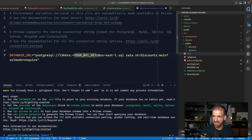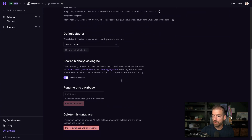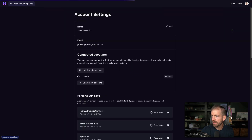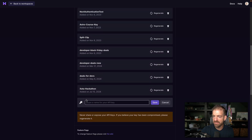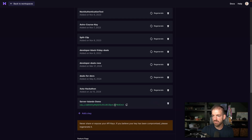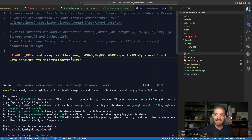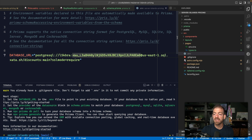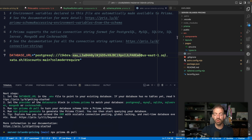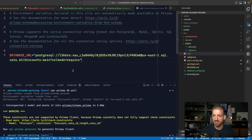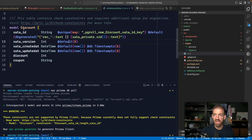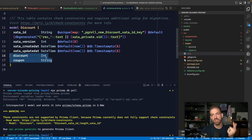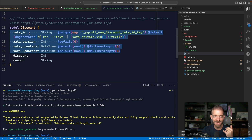This is the URL for our Postgres database, and in the middle of it we need to replace a placeholder with our API key. We go to Account Settings, scroll down to personal API keys, create a new key called 'server-islands-demo', copy it, and paste it into the DATABASE_URL. Now we run `npx prisma db pull`, which pulls the schema from the existing database into our Prisma schema file.